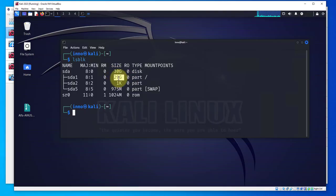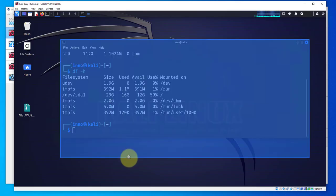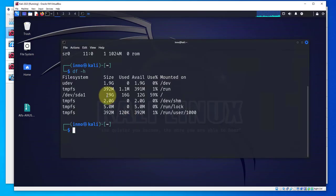You can see that most of it is on the sda1 partition which is the root folder.